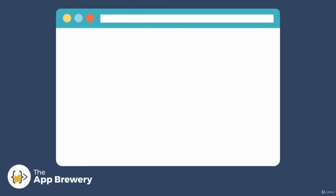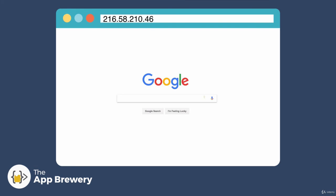So why don't you give it a go — open up your browser and type in 216.58.210.46, and hit enter to see the Google homepage being served up to you through the internet.